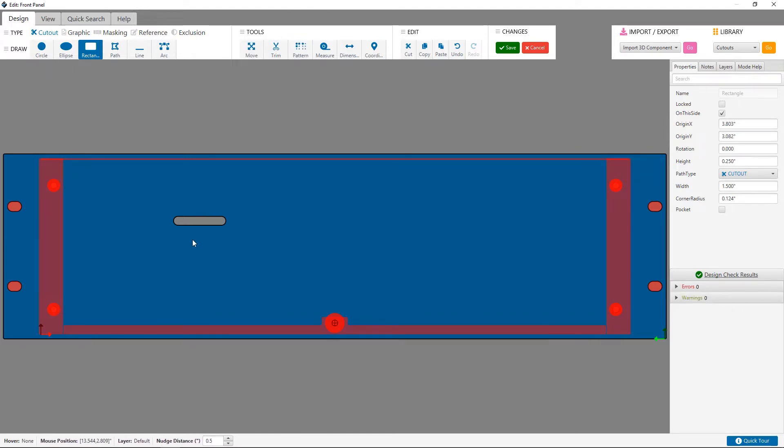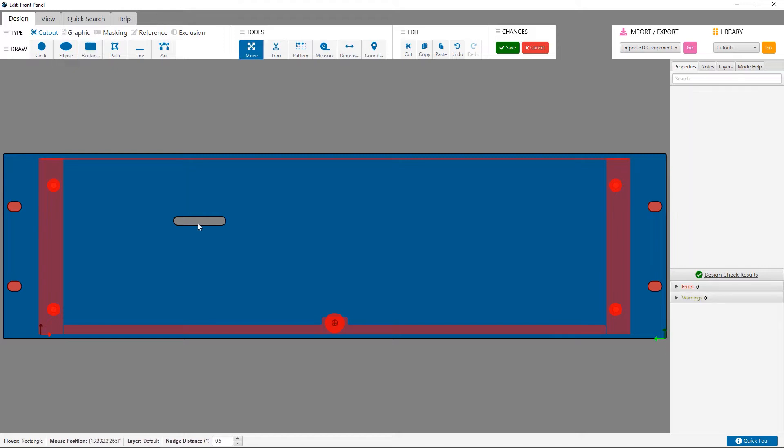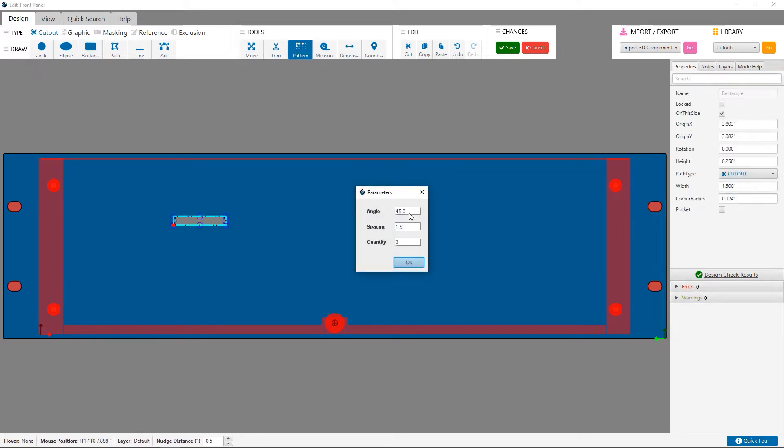I click on the cutout I just created, then click the pattern tool. Here I'll select linear and change the angle to zero, the spacing to 1.75 inches, and the quantity to 5. I then click create to place a strip of my slots across.